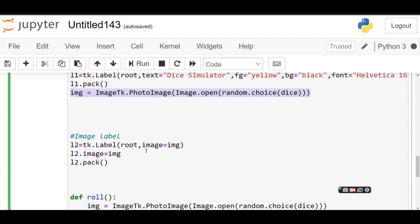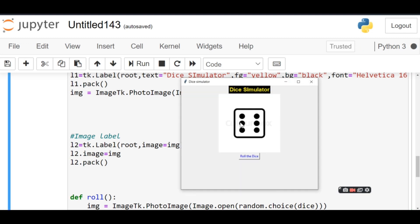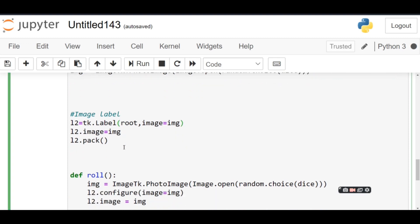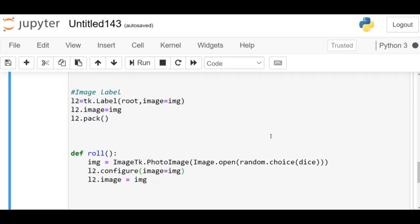After that, I'm going to initialize that image to a label: l2 = tk.Label(root, image=img). So this label is going to store the image. Then I have a roll function over here. What it does is it's basically going to open a random image again, and then we're going to configure that image to our already present label, which is label 2.